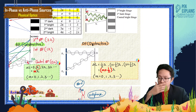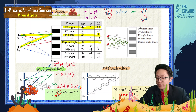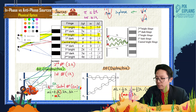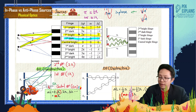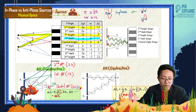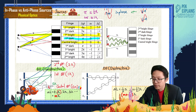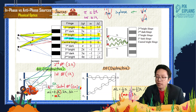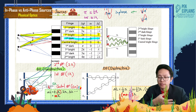Now, how about the dark fringe? The dark fringe is between the central bright fringe and the first bright fringe. Here you form a dark fringe — let me use another color — the first dark fringe is over here. Why? Because between 0 lambda and 1 lambda, the middle is half lambda.